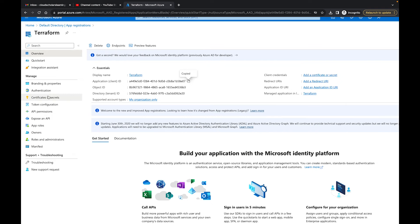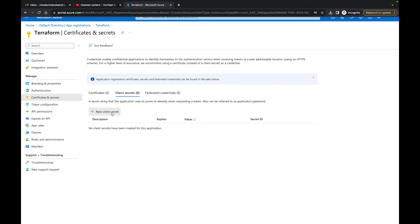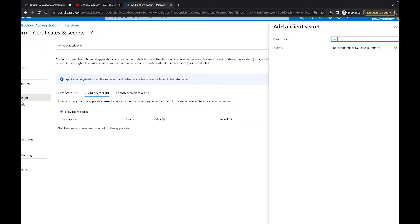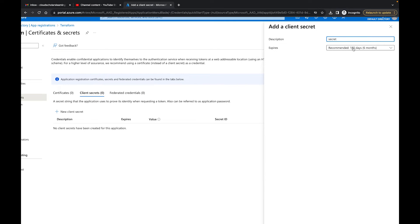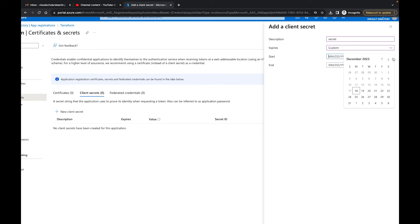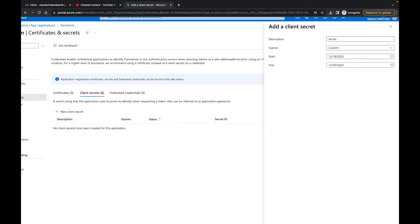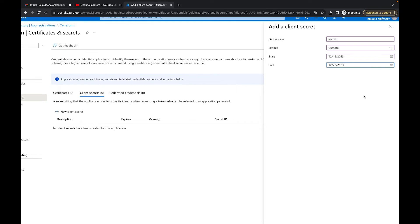Back in the Azure portal, click on Certificates and Secrets, then New Client Secret. Name it 'secret' and set the expiration. I'm setting a custom short expiration since I'm recording this video — I want to make sure the secret is expired by the time this video is published, as a safeguard.